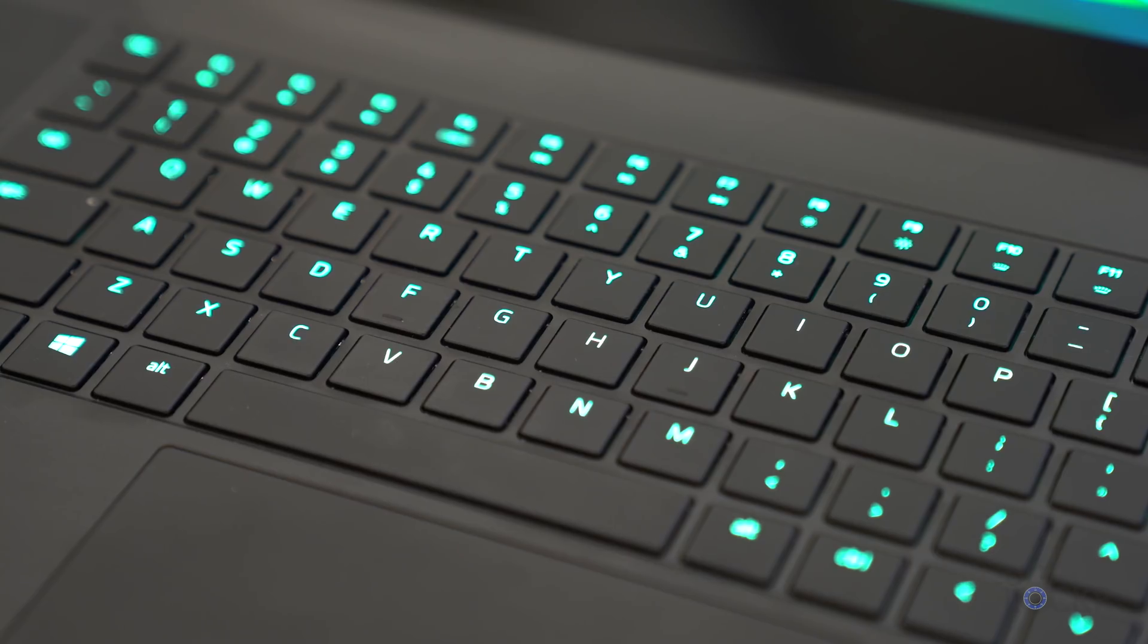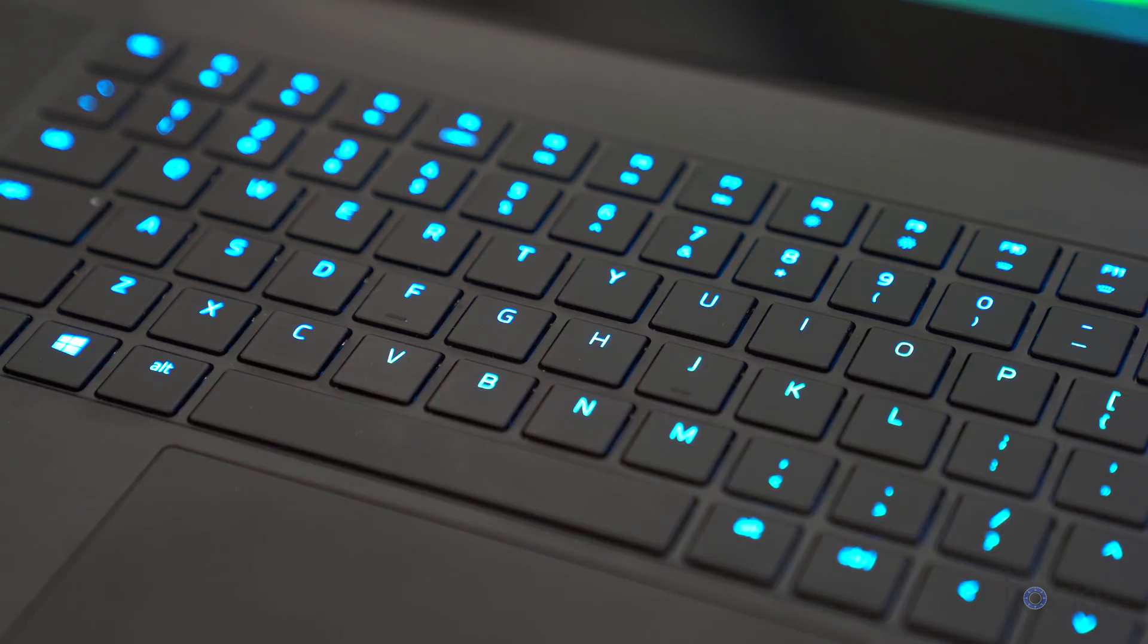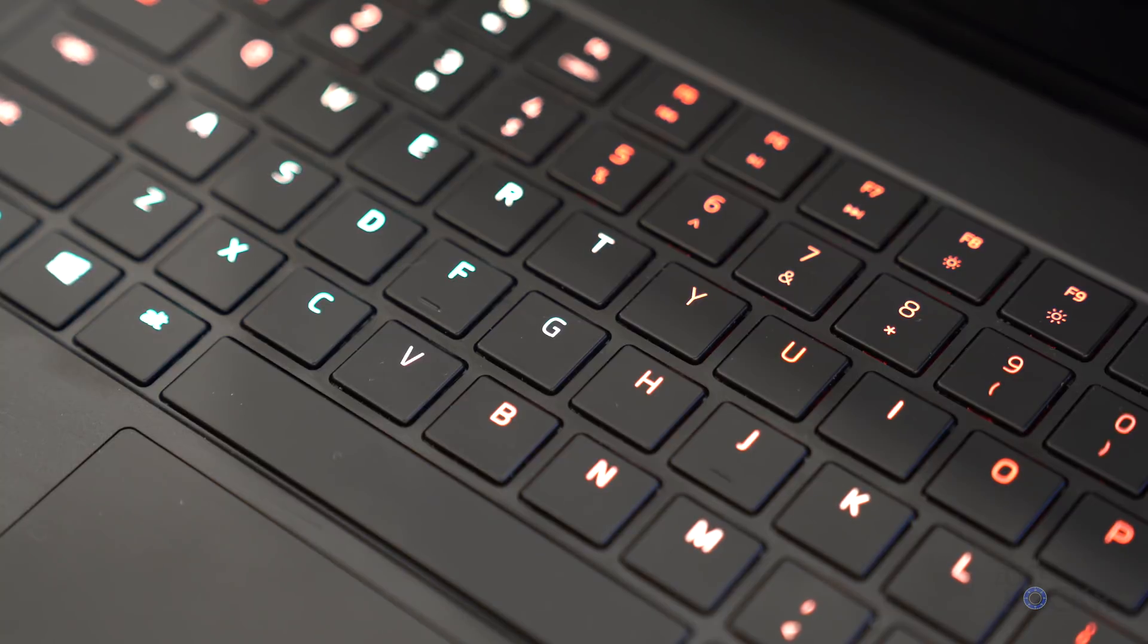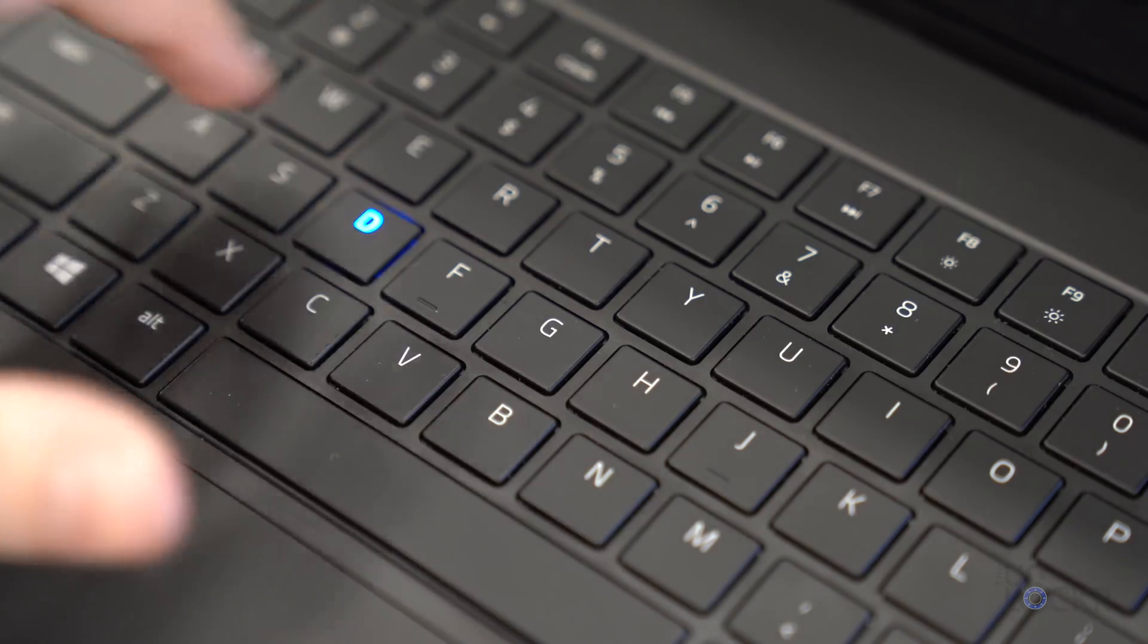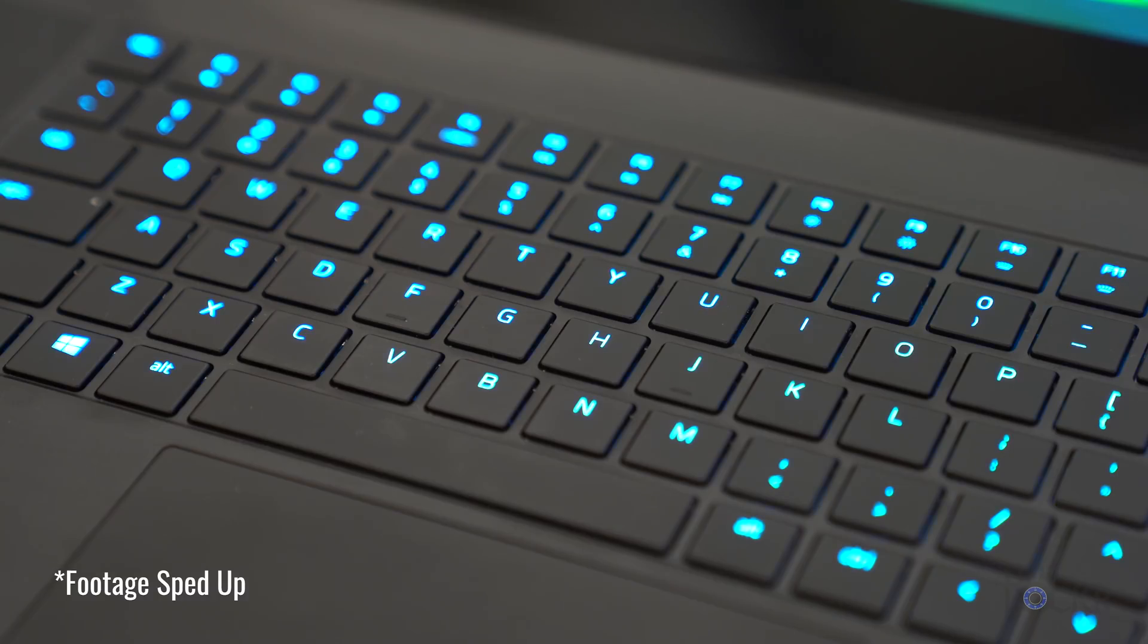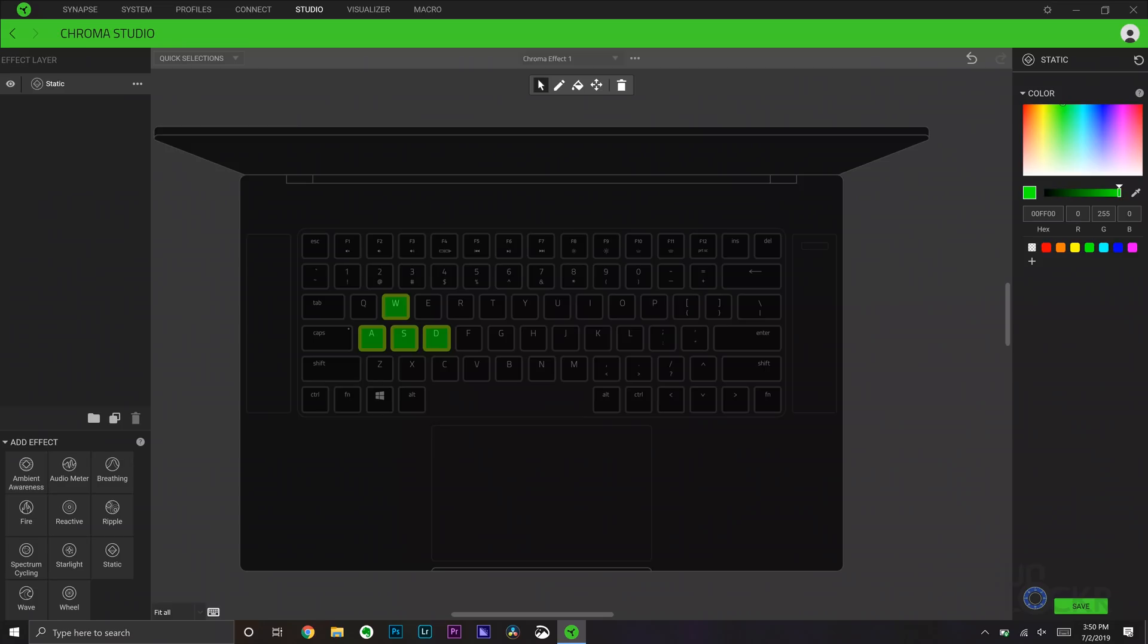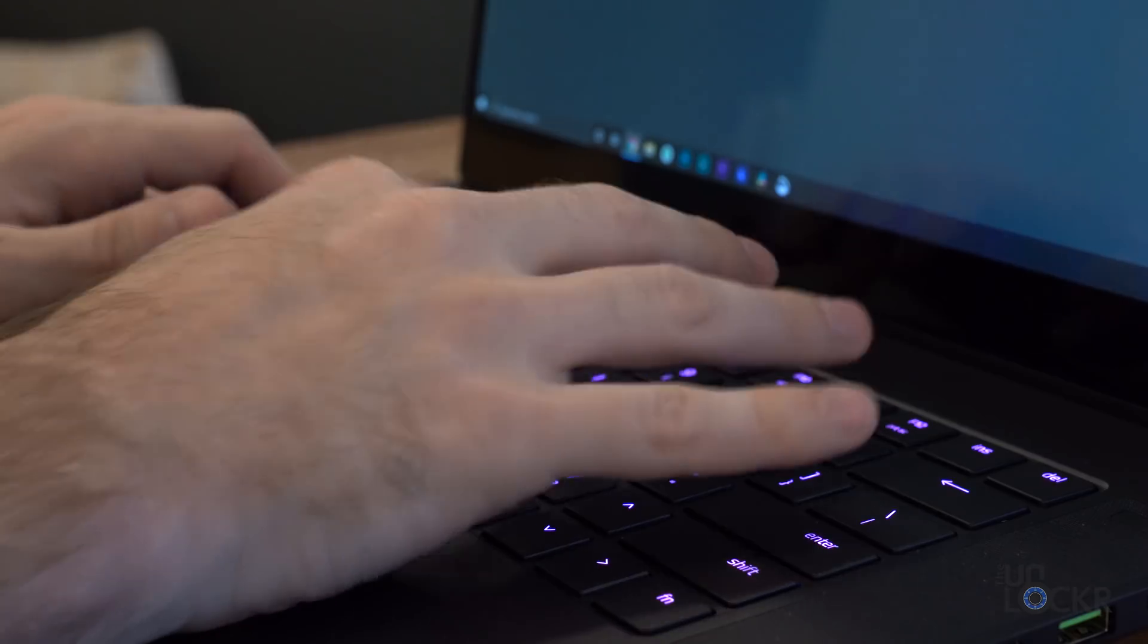Now between those is our per-key RGB keyboard that can be customized via the Razer Chroma app that controls the logo on the lid that I mentioned. You can also choose from some preset options like fire, breathing, reactive to your typing, my favorite spectrum cycling, and there's more. You can also set up any of the keys to be any color and fully customize it, or just turn it off entirely, maybe just make it standard white.